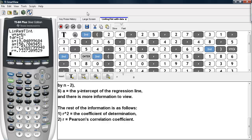And this is how you may conduct a LINREG TINT command on the TI-84 calculator. Note that this command is not available on TI-83 or TI-85 calculators — it is only available on TI-84 calculators.